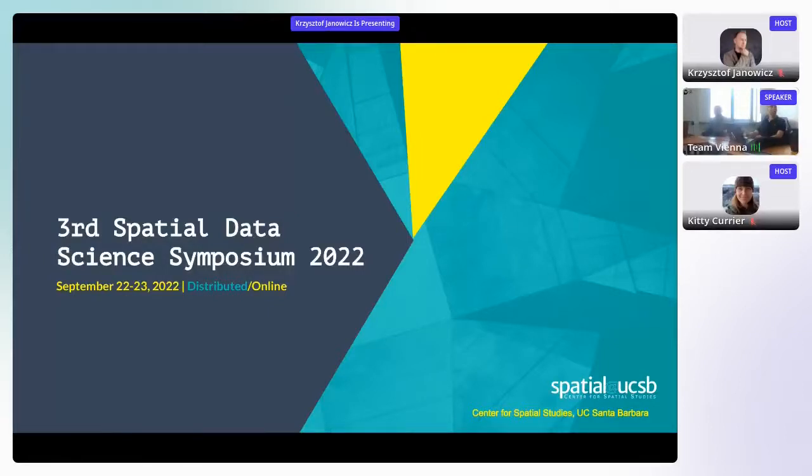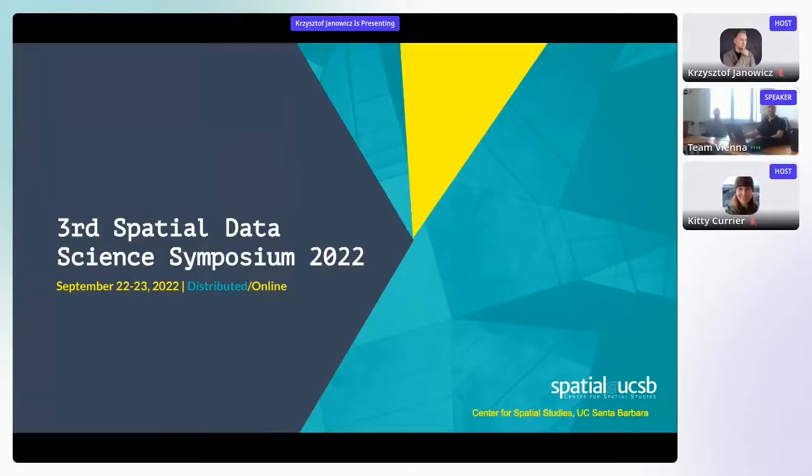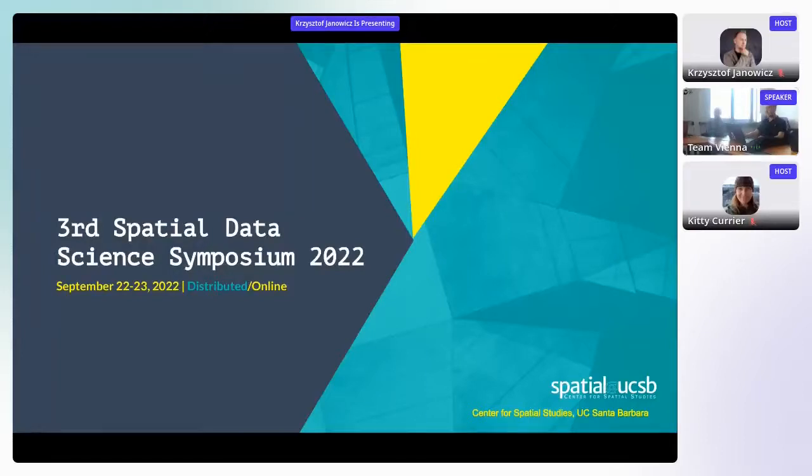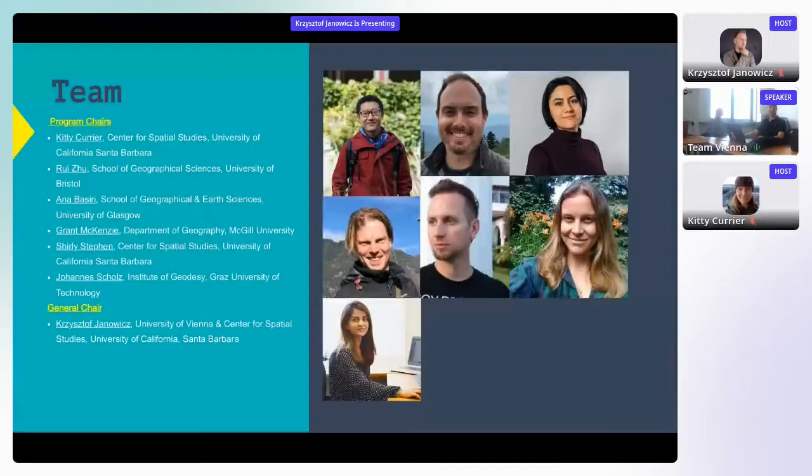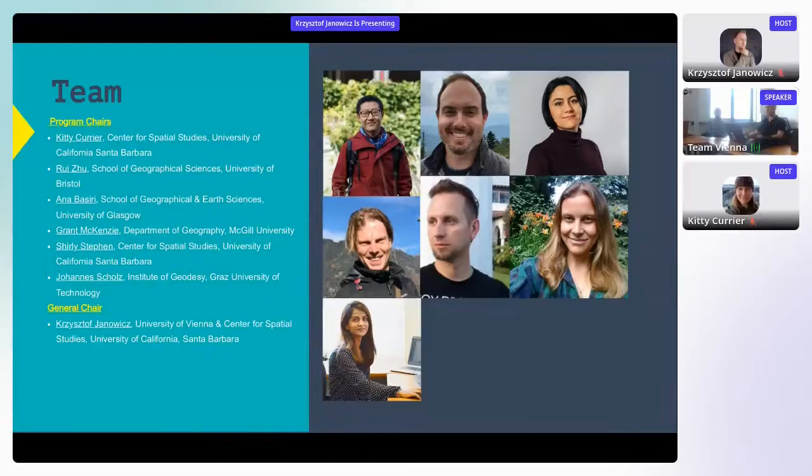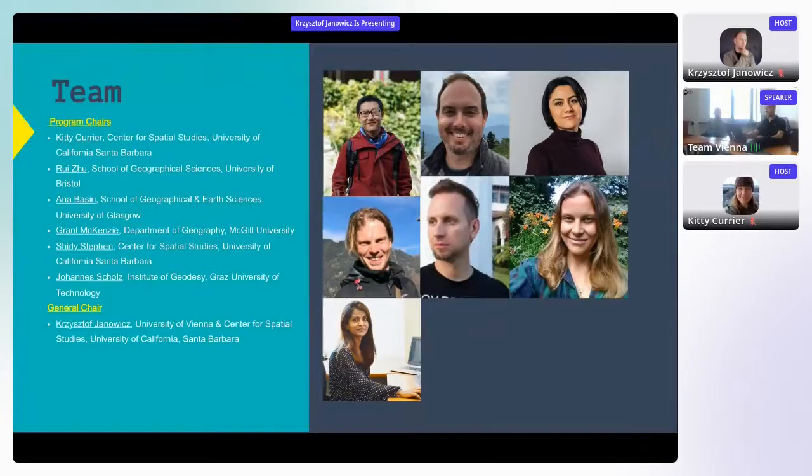It's been decided to do it online for one last time, but we wanted to spice this up a little bit by also doing it in a very novel way, namely in a distributed online way. What exactly this means, I will tell you in a second. So first of all, because you can't see us or shake our hands and talk to us directly, let me first start with the team that is organizing this year's edition of the Spatial Data Science Symposium.